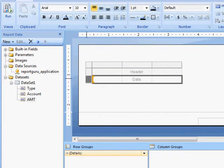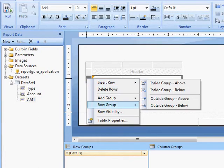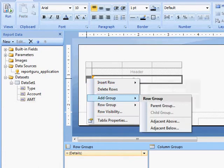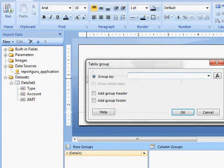I'm going to right-click on my data and insert and add a group. I'm going to have a parent group.